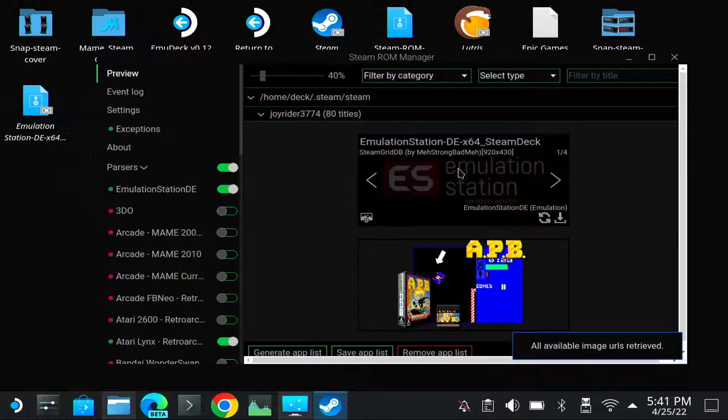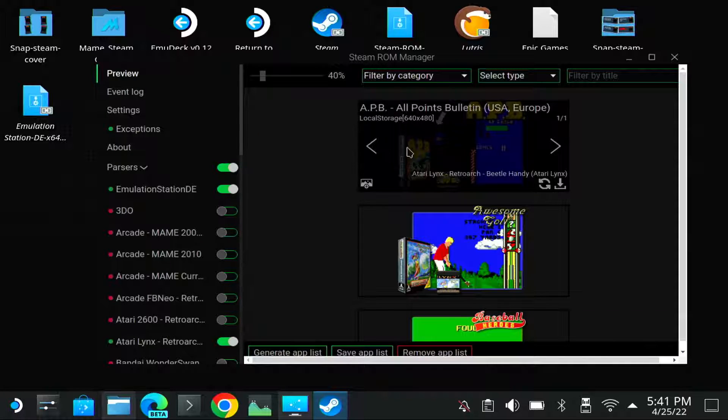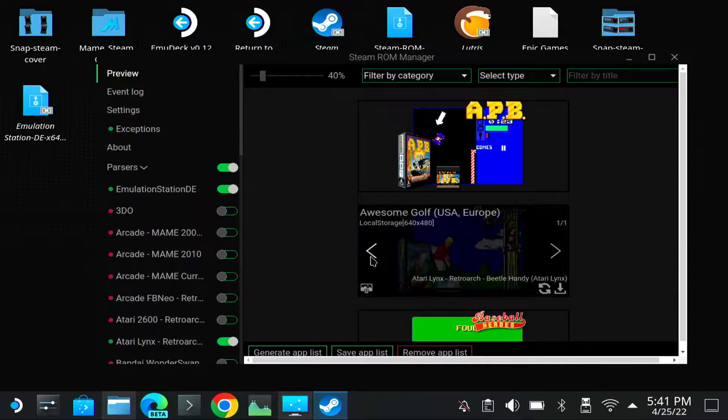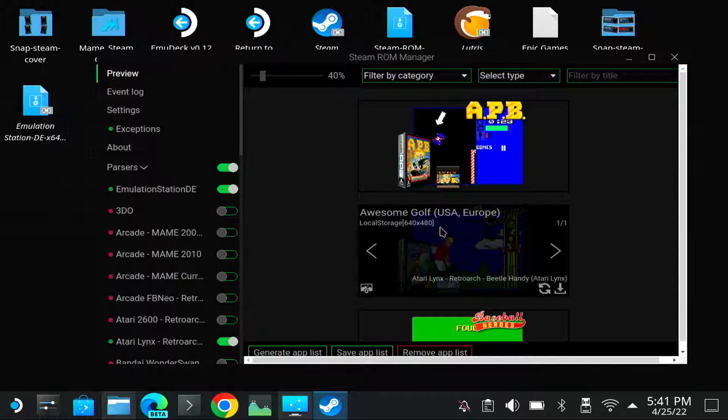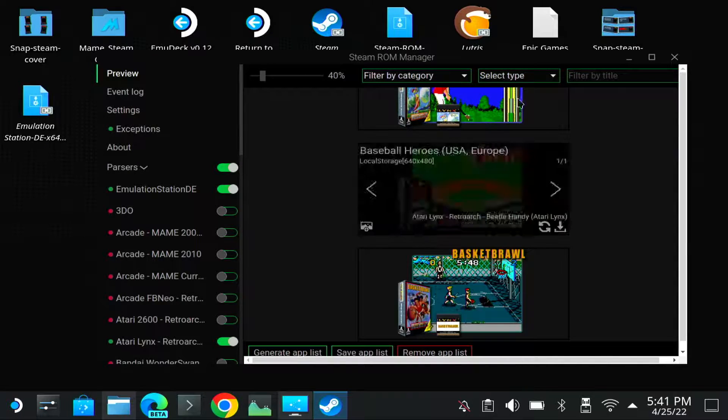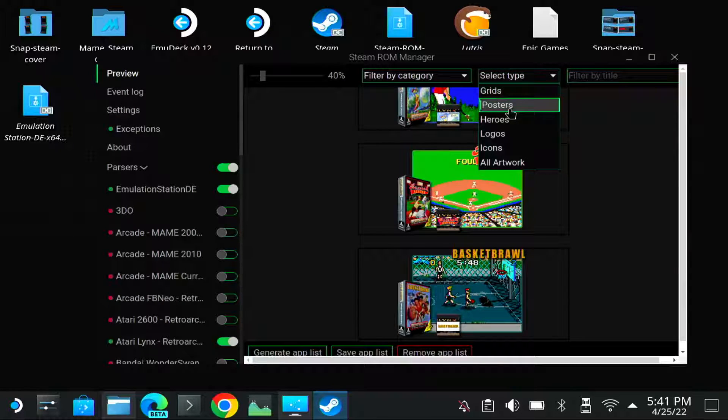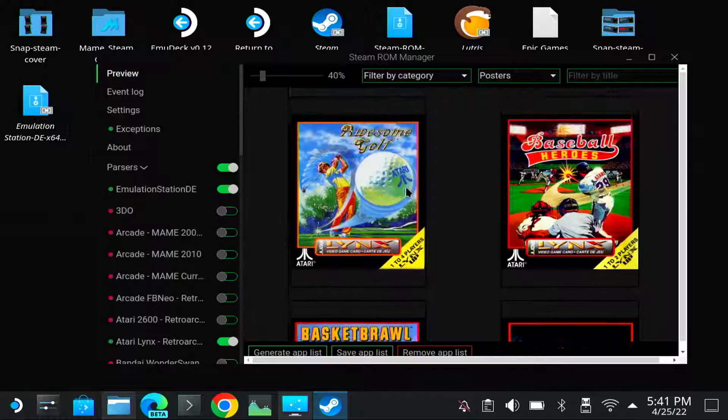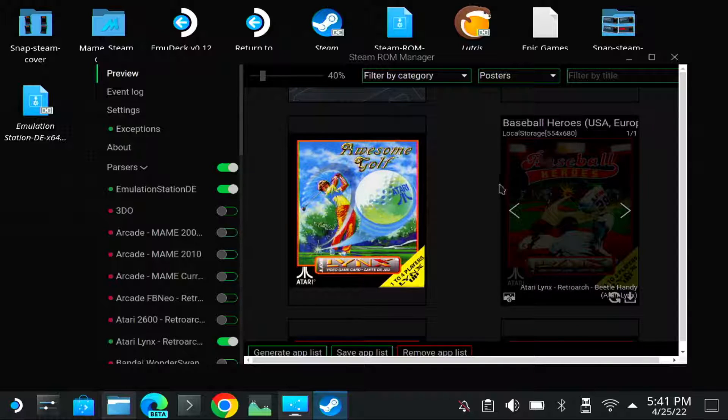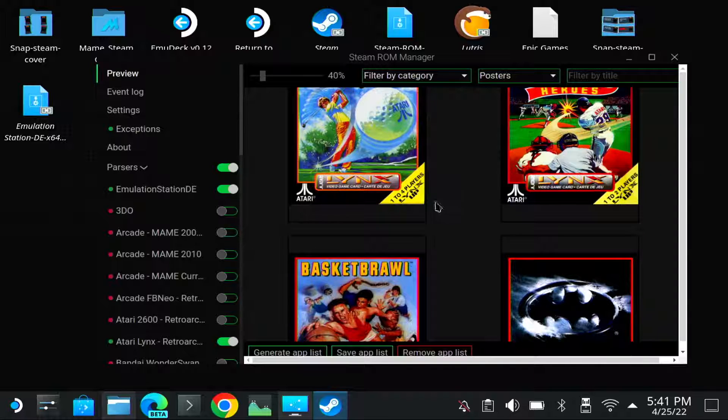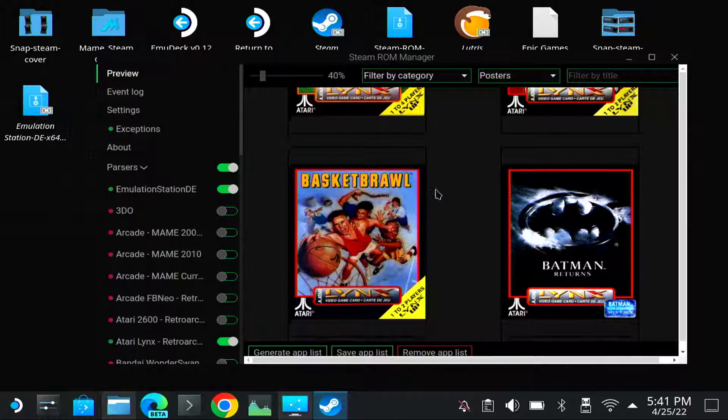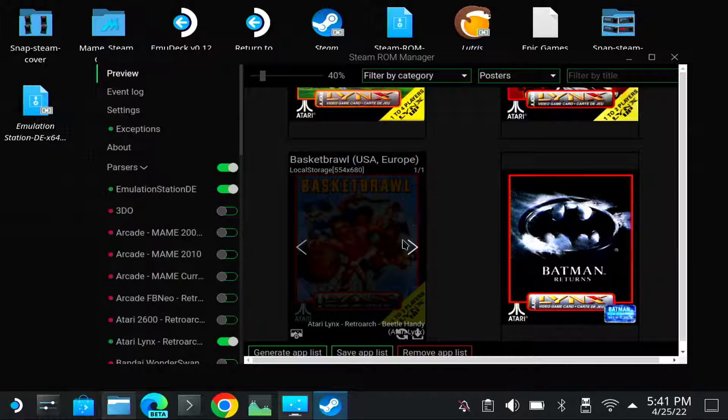And normally it should find... Here now we have the... As you can see, the scraped images from Emulation Station Desktop Edition. And if you go... That's for the grids. And if you go select the posters, you see it will use also the images it found for the covers.